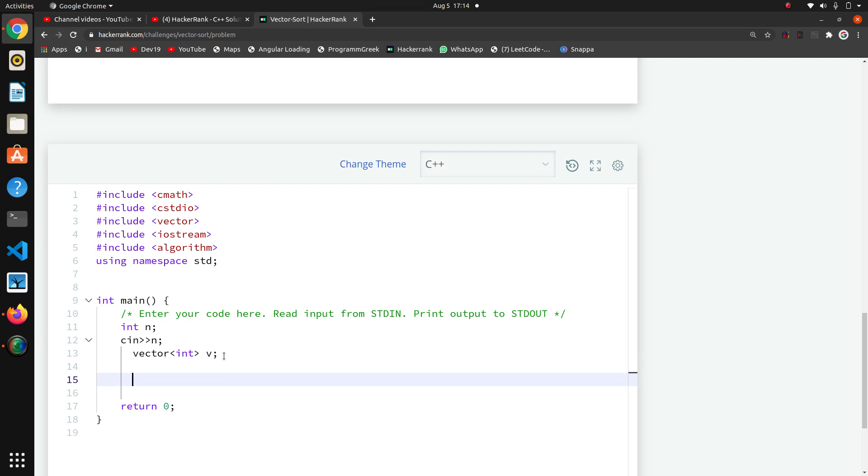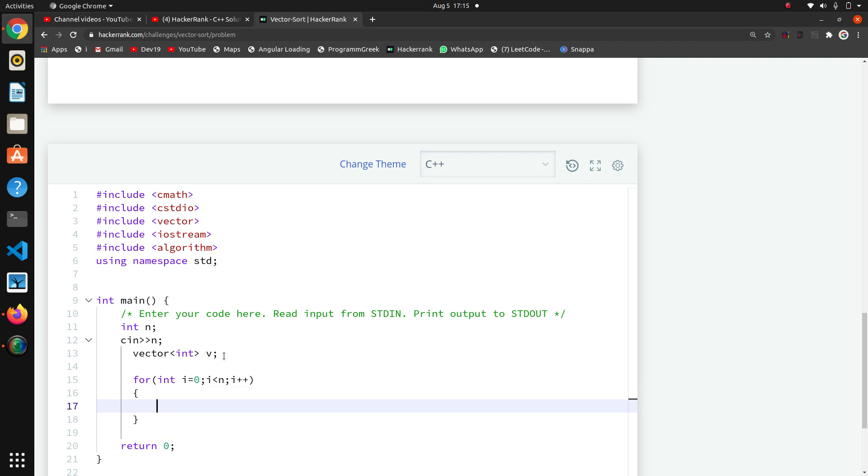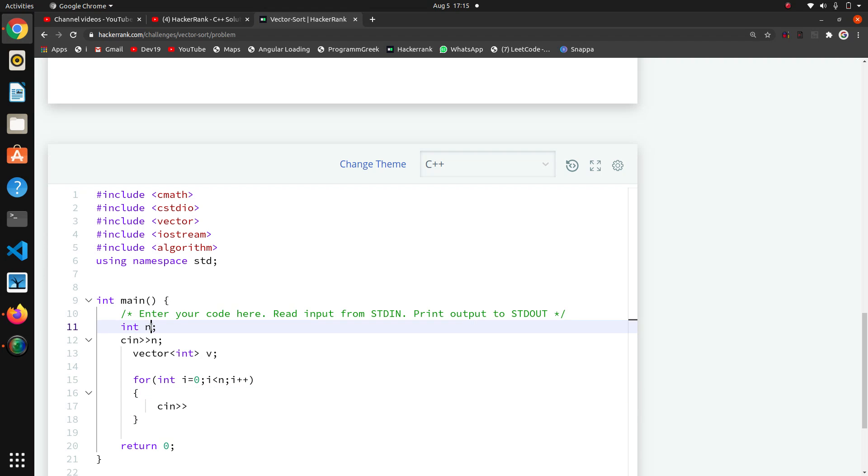Now we want to take all elements, so for that I will iterate a loop: for int i equals zero, i is less than n because we want to take five elements, i plus plus. Now we have to take input using cin and we'll take one variable and save that.